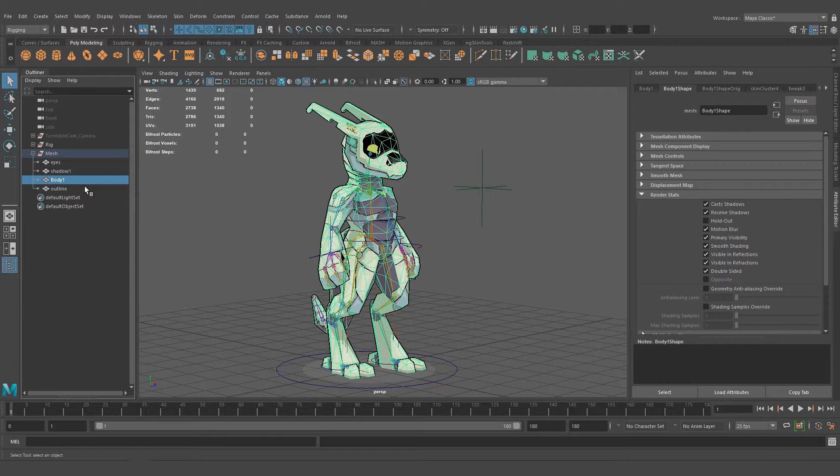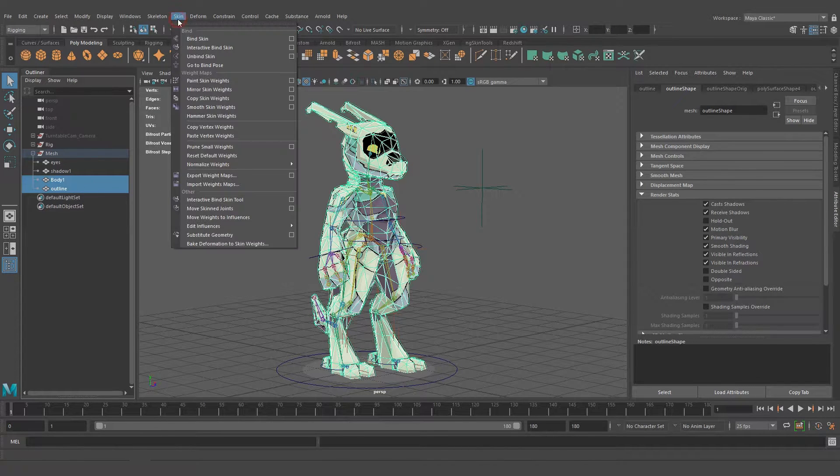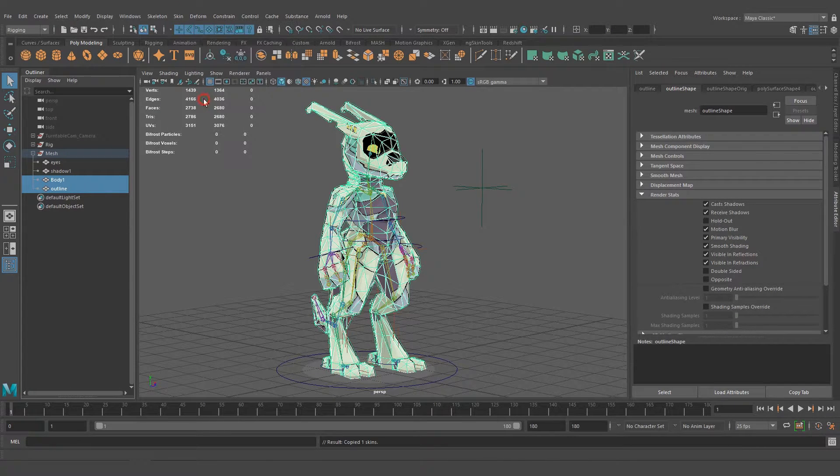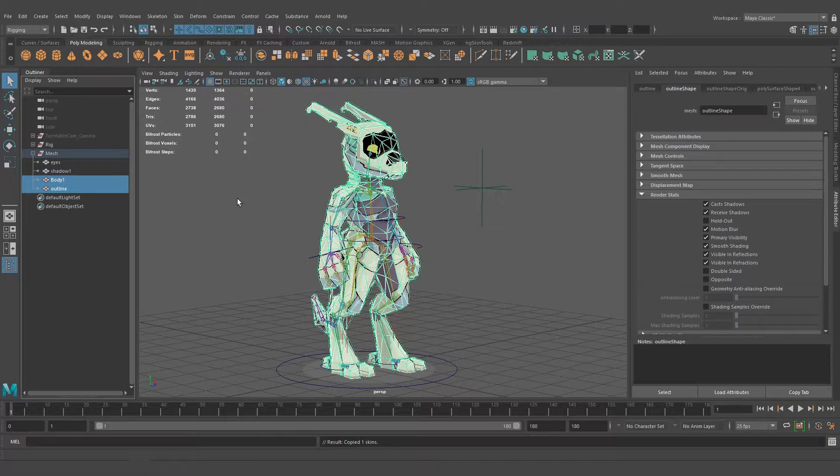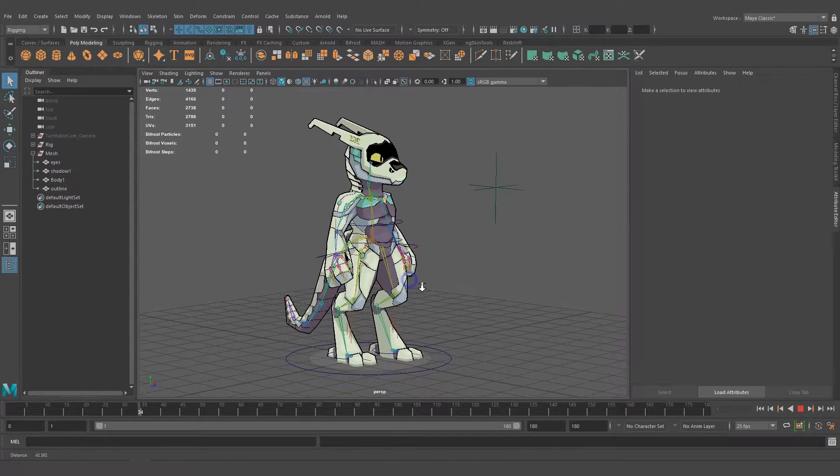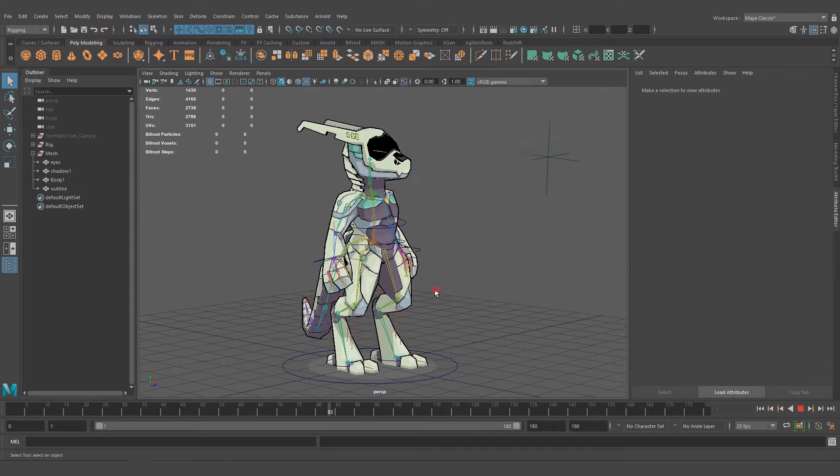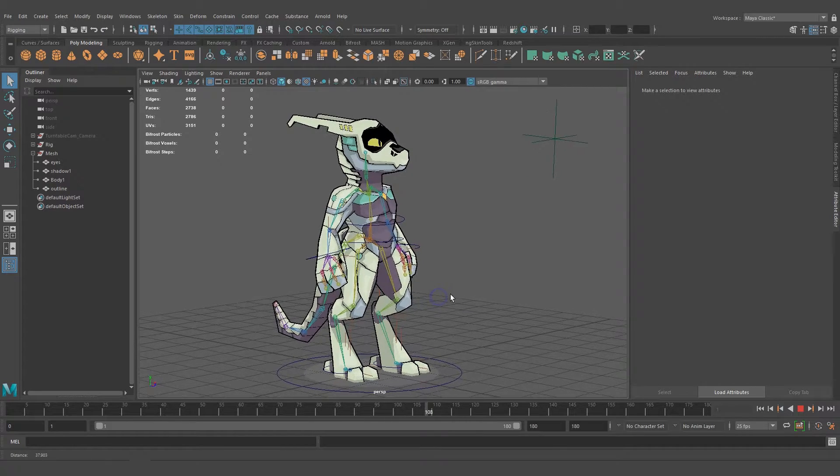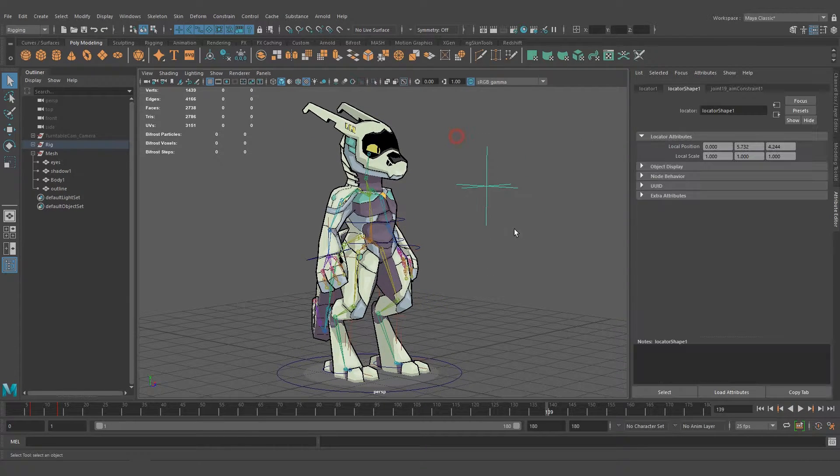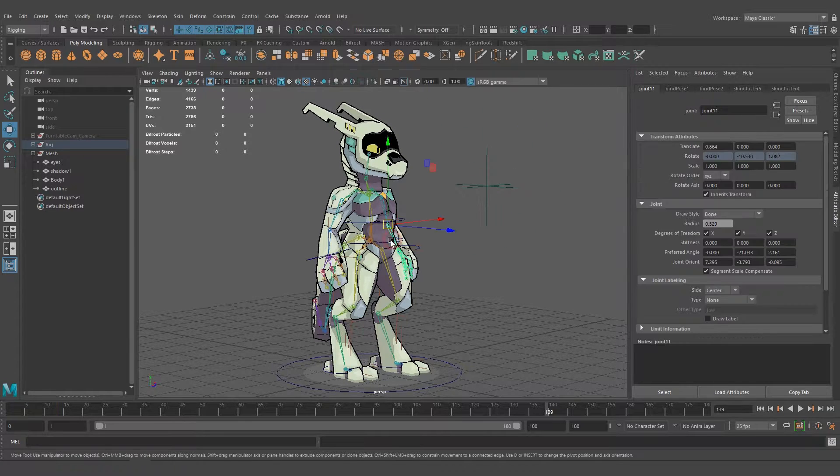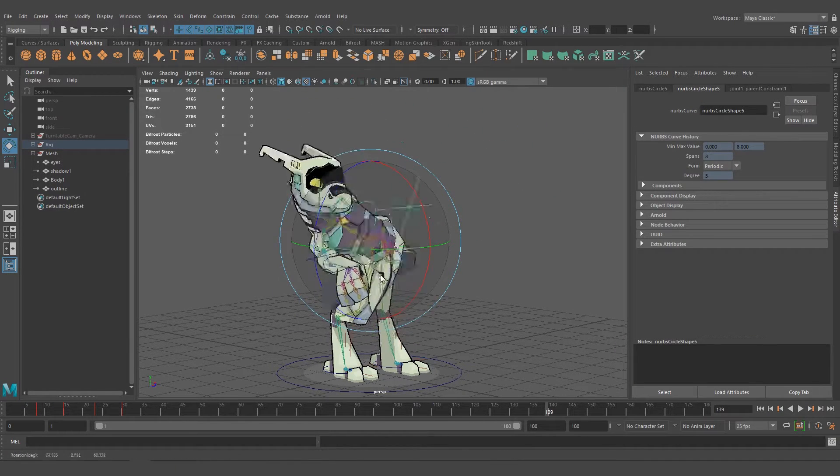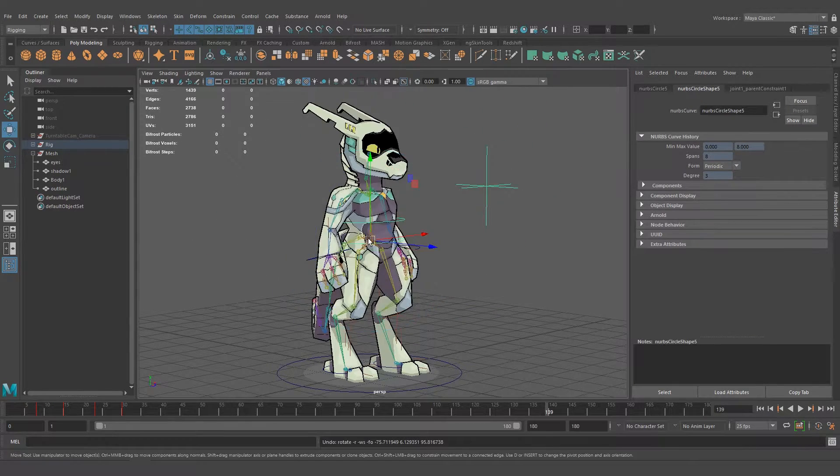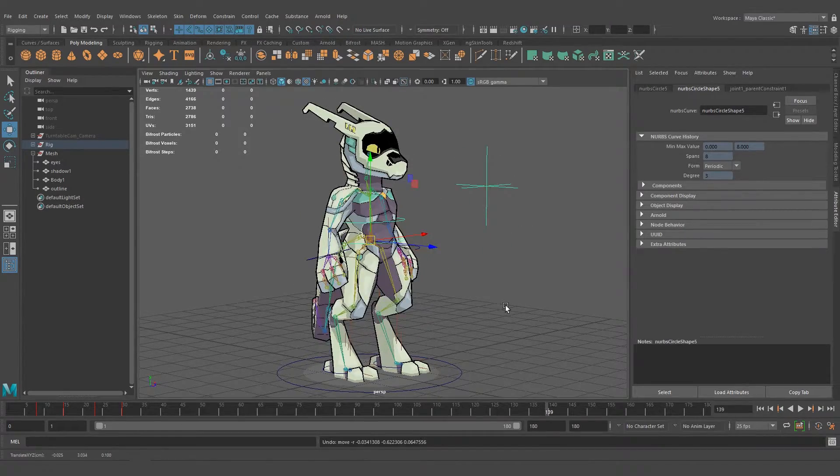then control-select the outline, go to Skin, and Copy Skin Weights. This transfers the weights from one mesh to another. You can see now it's going to follow without issues, beautifully, with no weight problems.